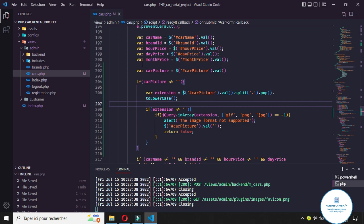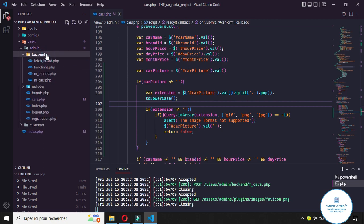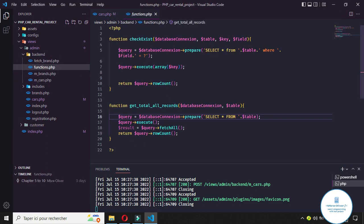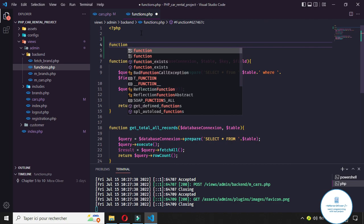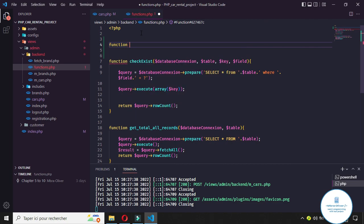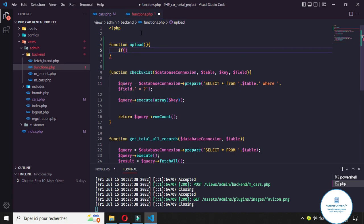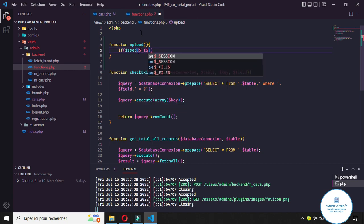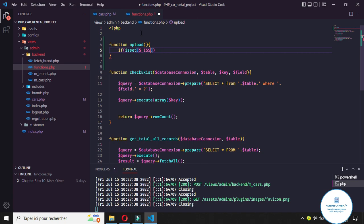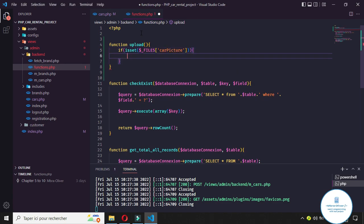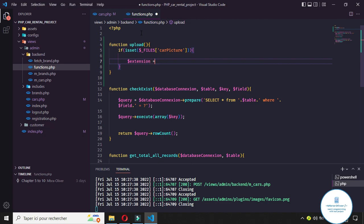Next, let's go to the backend and define a new function to upload our image. It is not the image itself we send to the database — it's the new name of the image we get after uploading. So we create a function called 'upload' that checks whether the file input 'car_picture' exists, meaning the user wants to add an image.